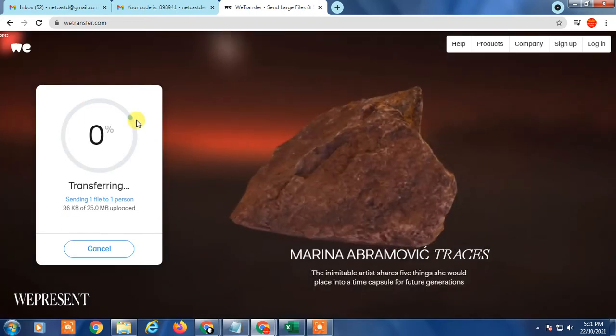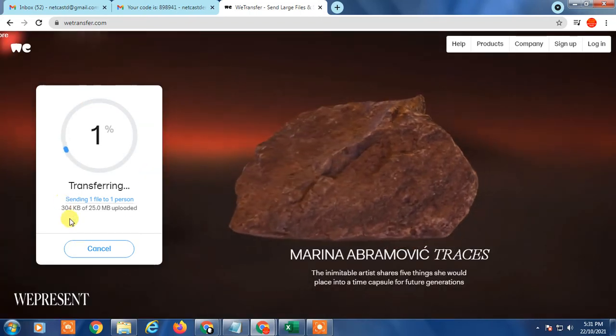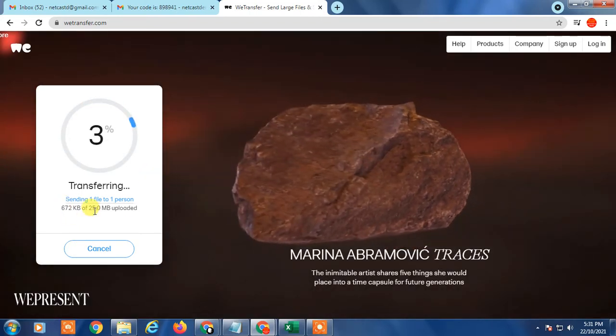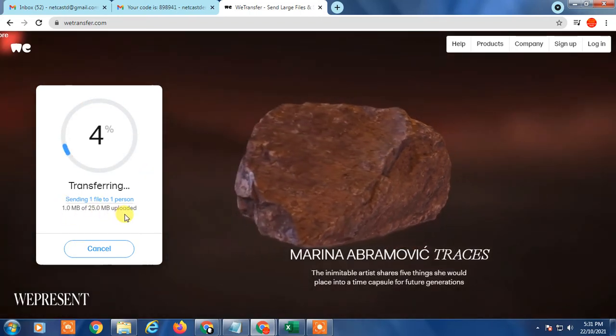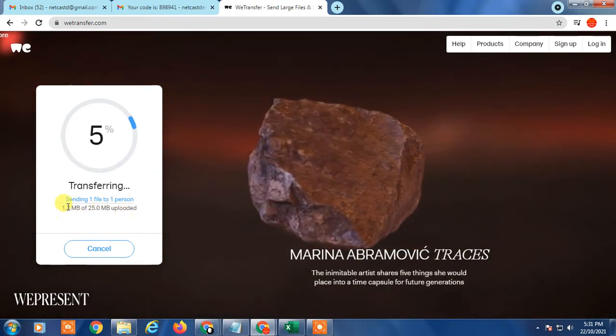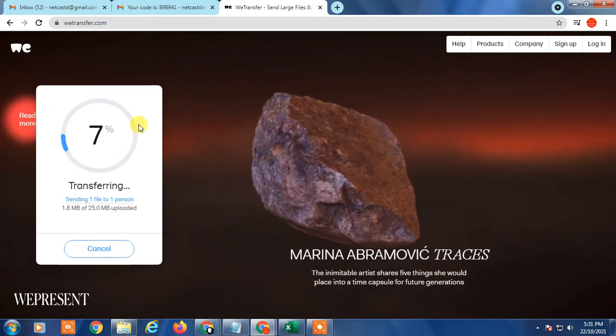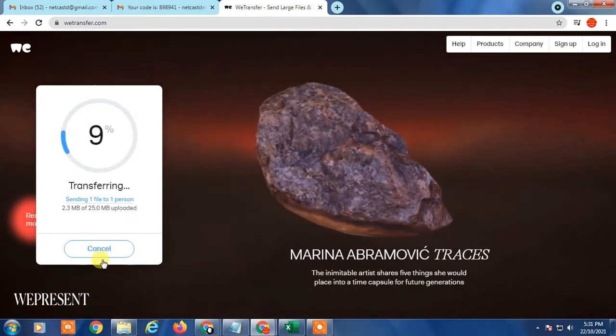So you can see file has been transferring now. It is 25 MB and it is transferring now. It is taking time to transfer the data, okay?